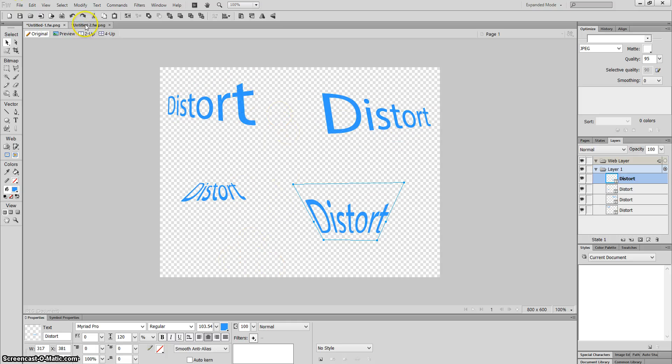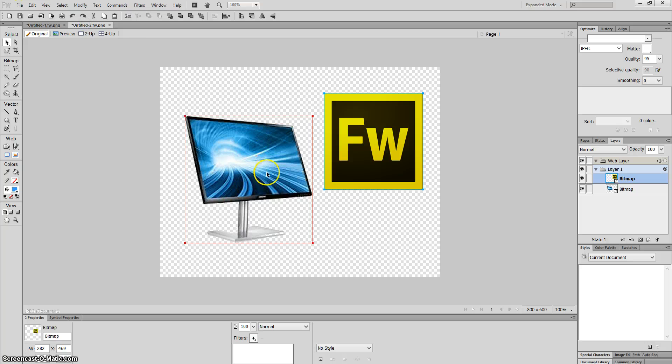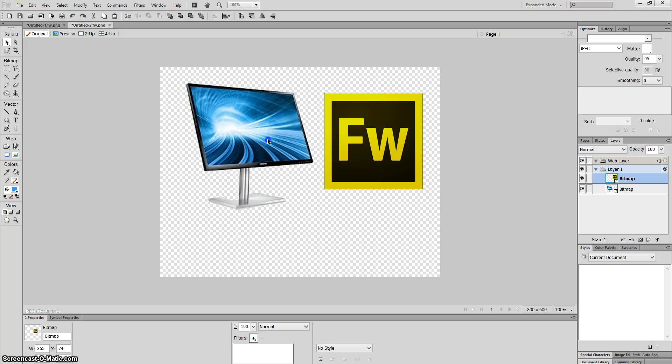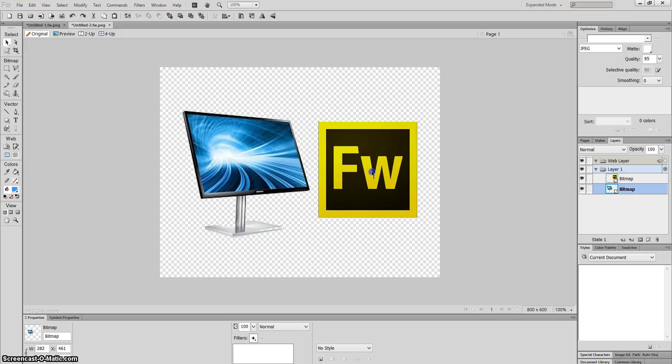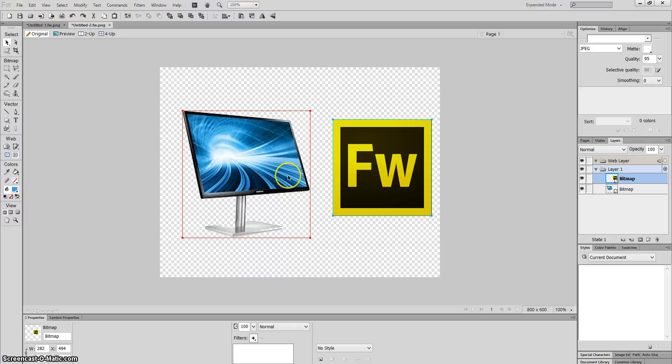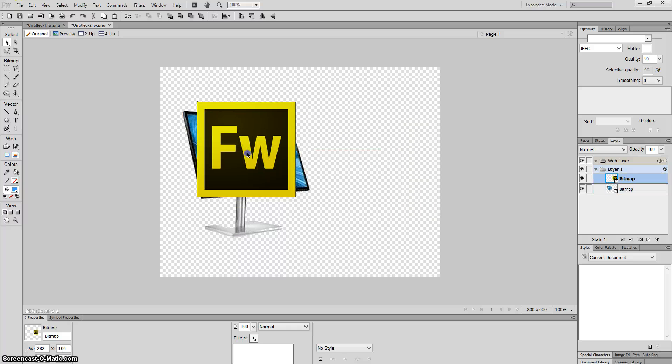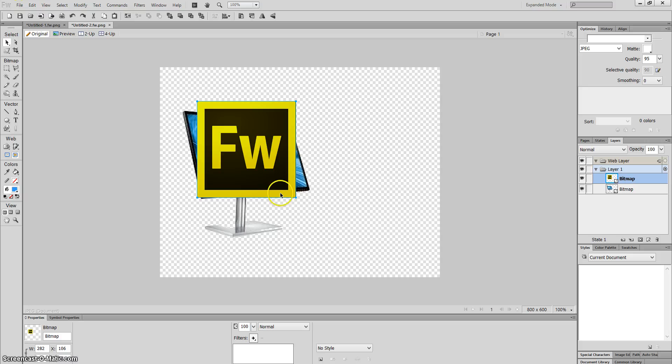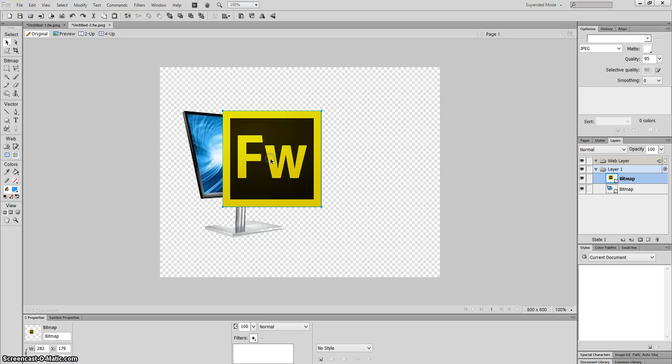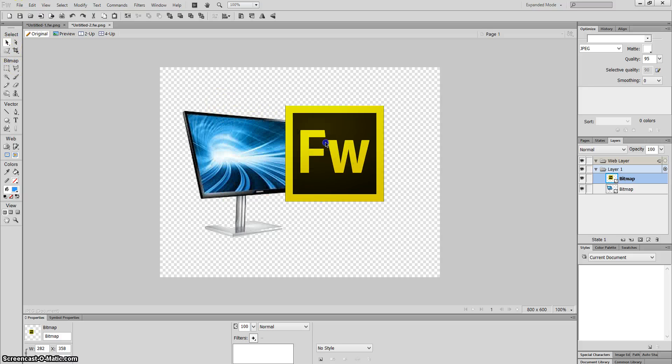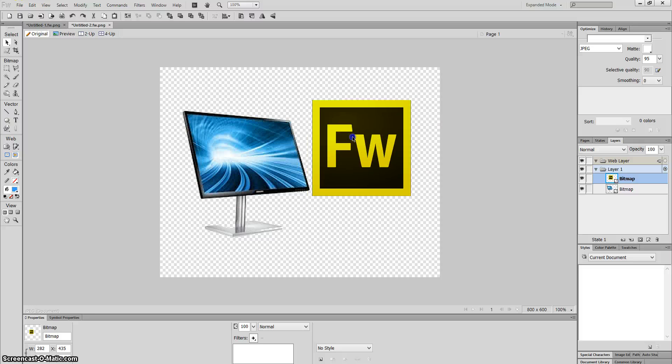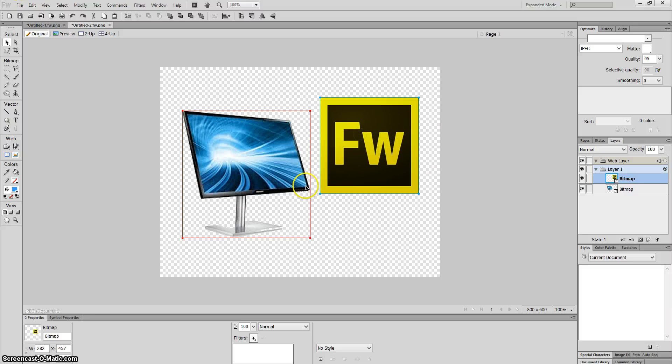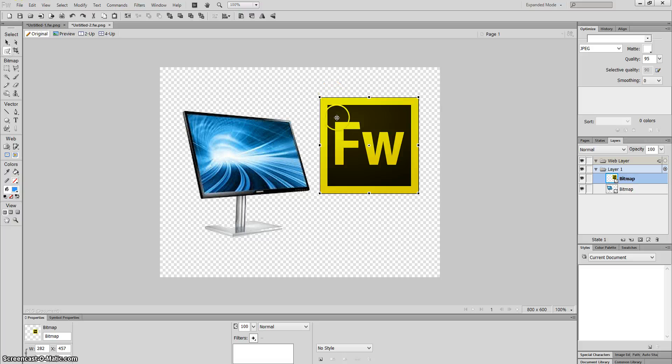You can also do this with images. For example, I've got an image of a monitor slightly at an angle, and this Fireworks logo which I want to put in that monitor. If I put it directly on top, it doesn't work. If I try rotating it, it still won't fit. This is where the distort tool becomes very effective.